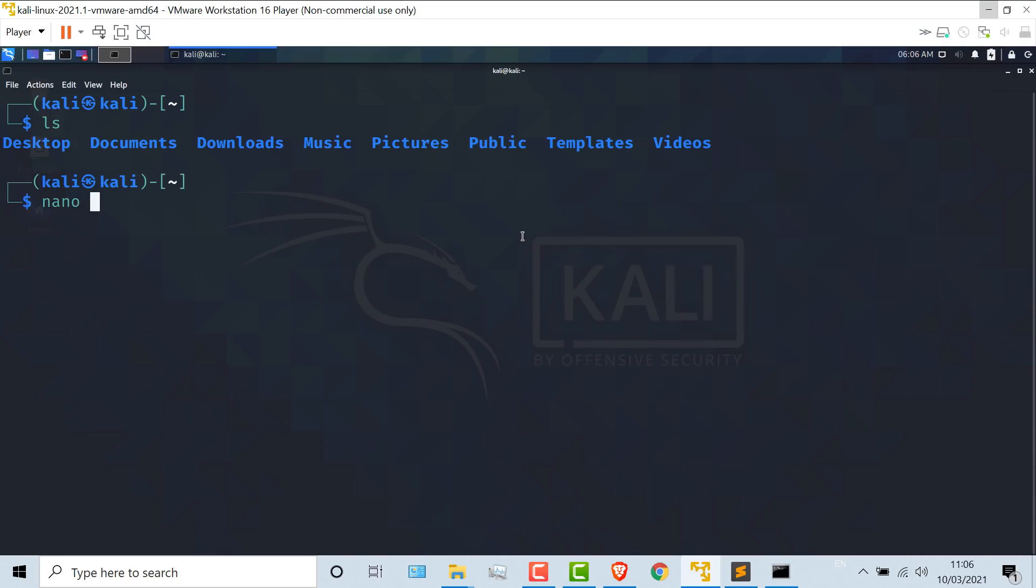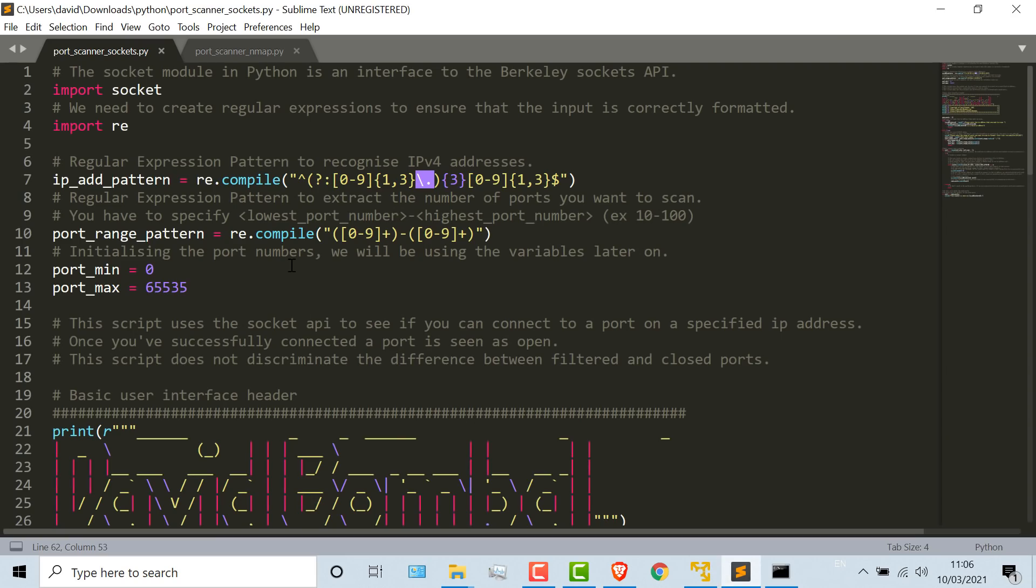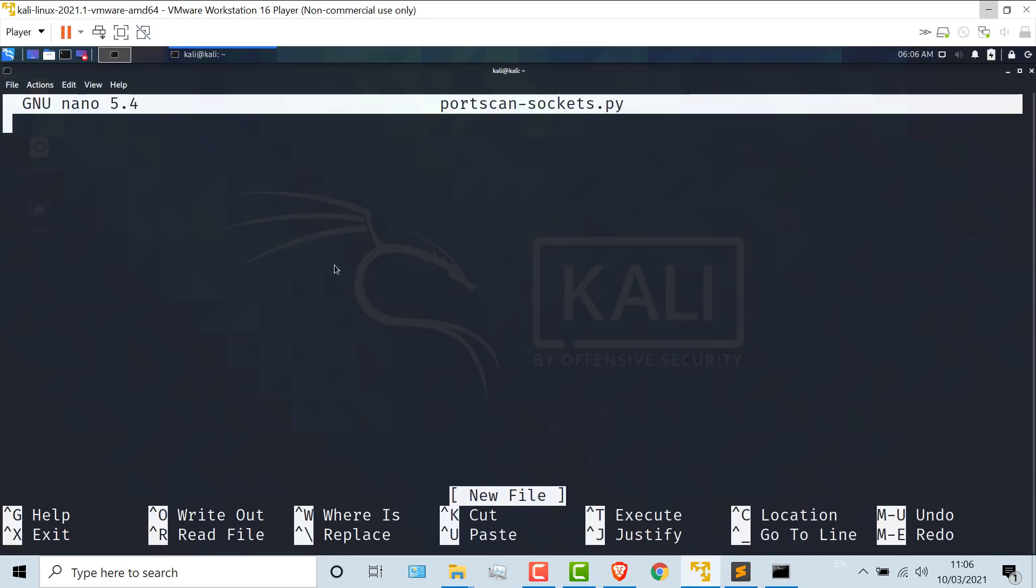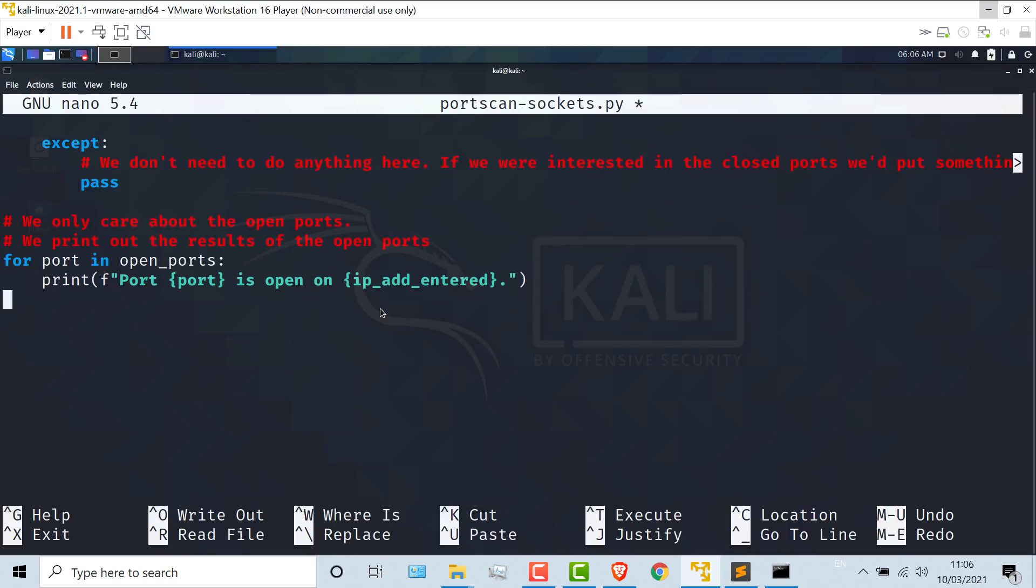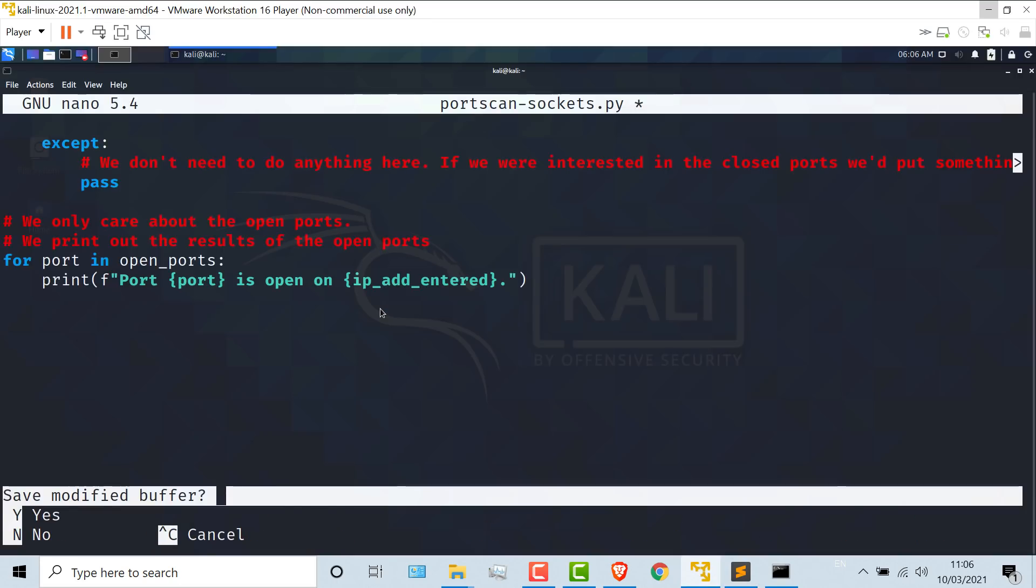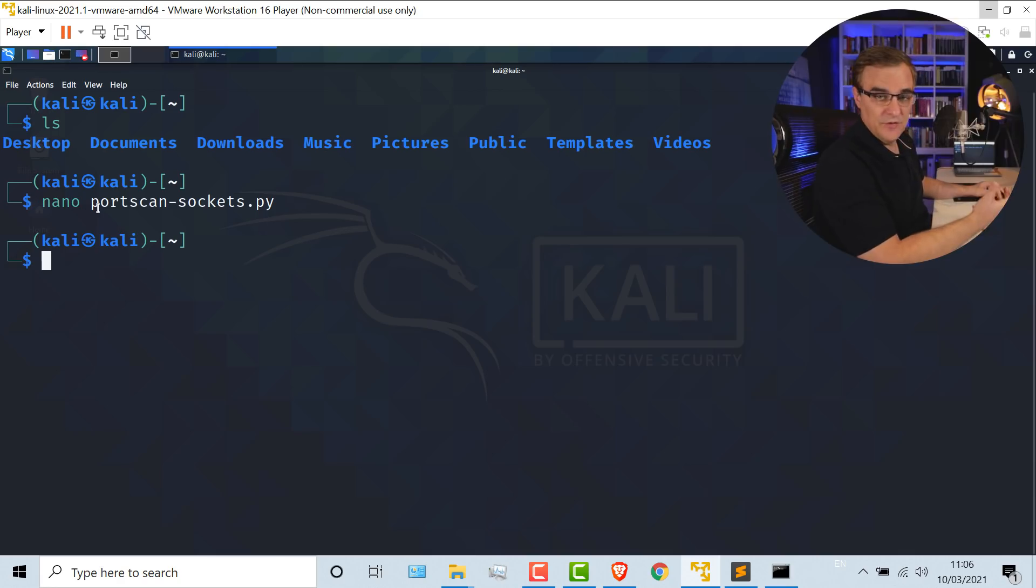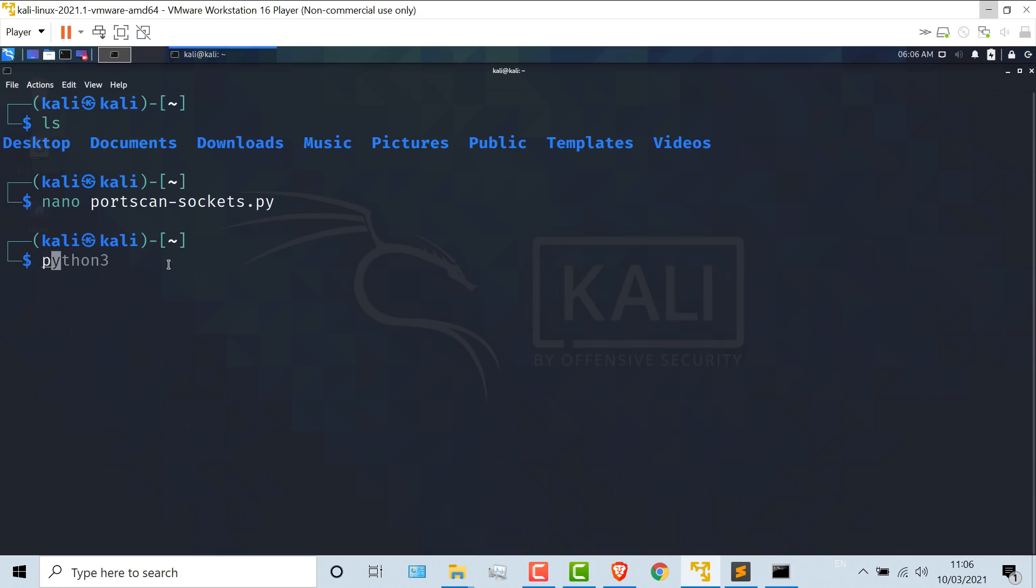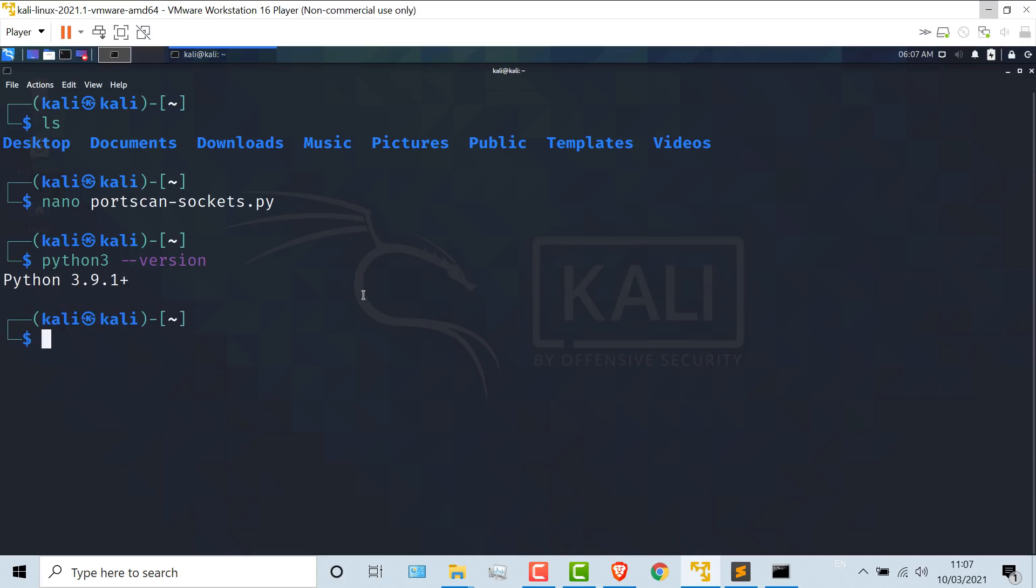I'll log into my Kali Linux server. This is running as a virtual machine on Windows. So I'm actually demonstrating everything on this Windows laptop running within Windows and now running within Kali. LS shows me that I have no script. So I'll create a script called port scan sockets.py. And I'll copy the script into Kali, control X to save that. So I've used nano, but you could use VI.